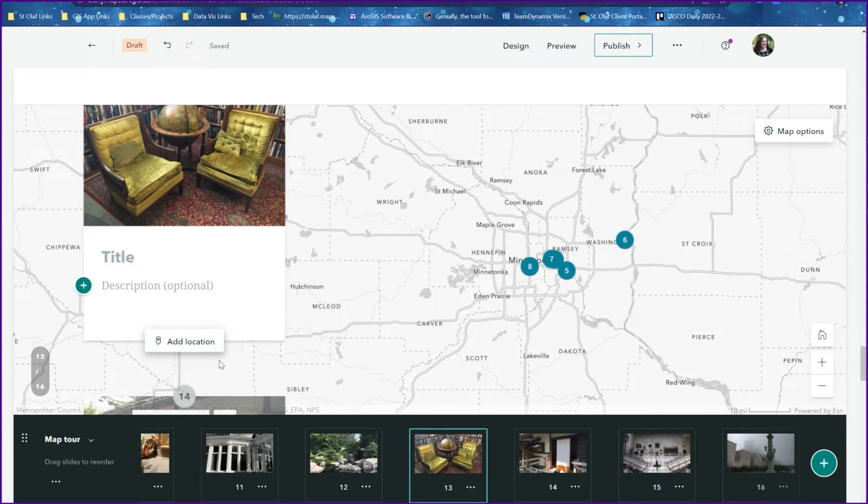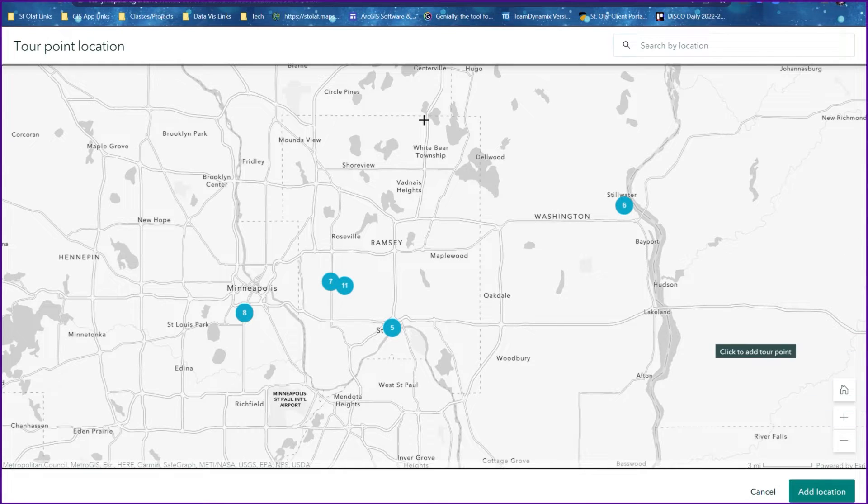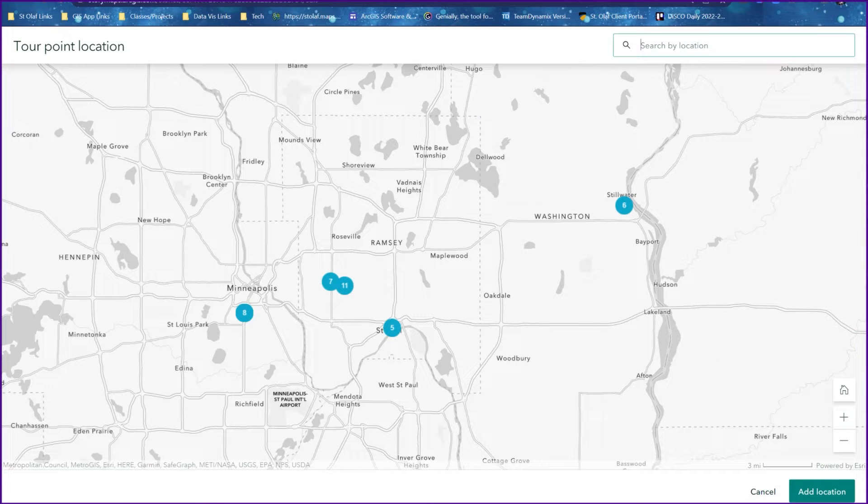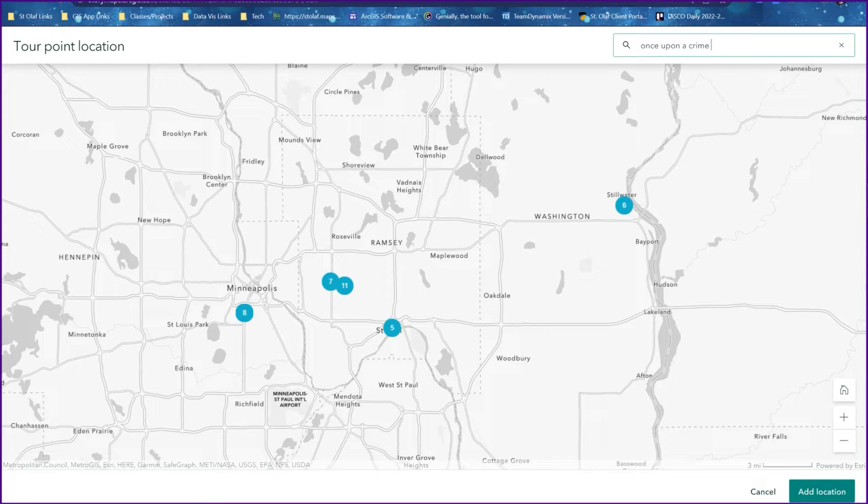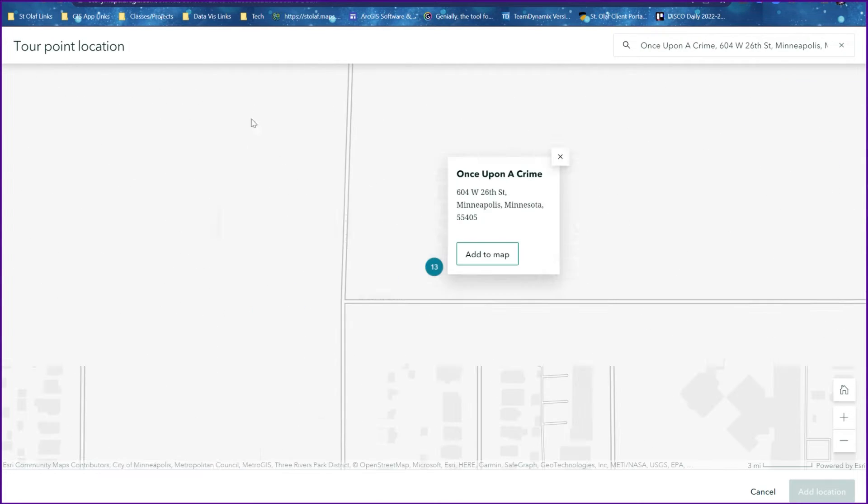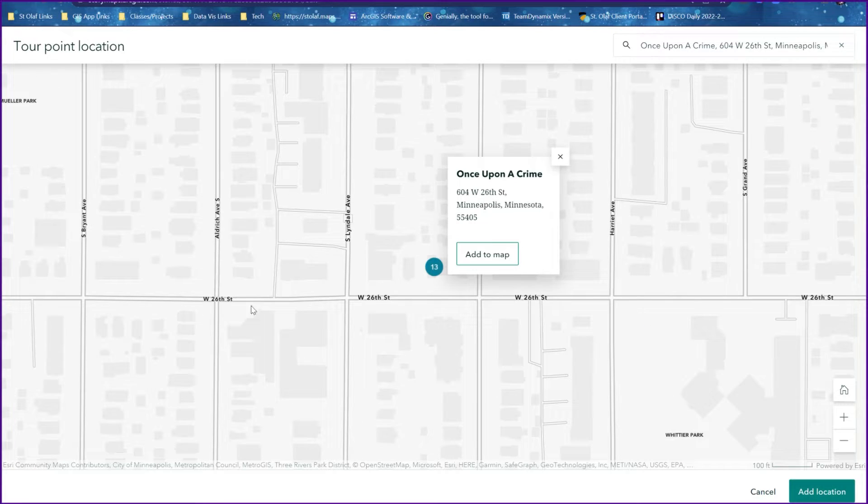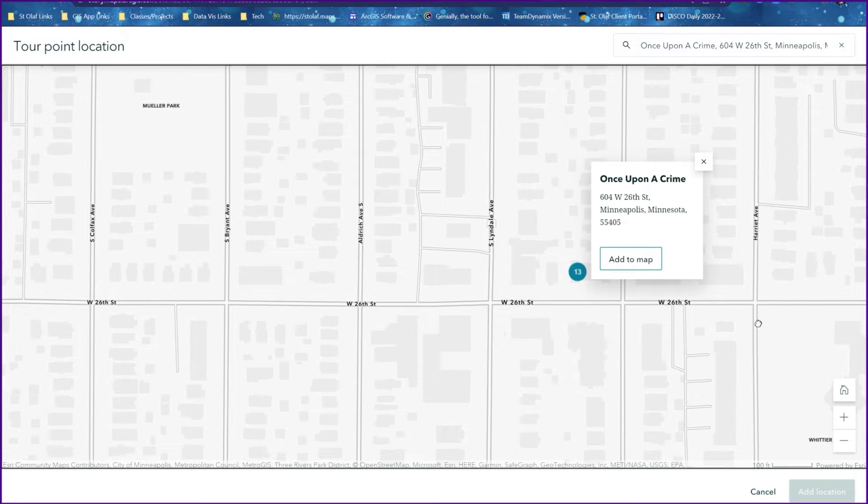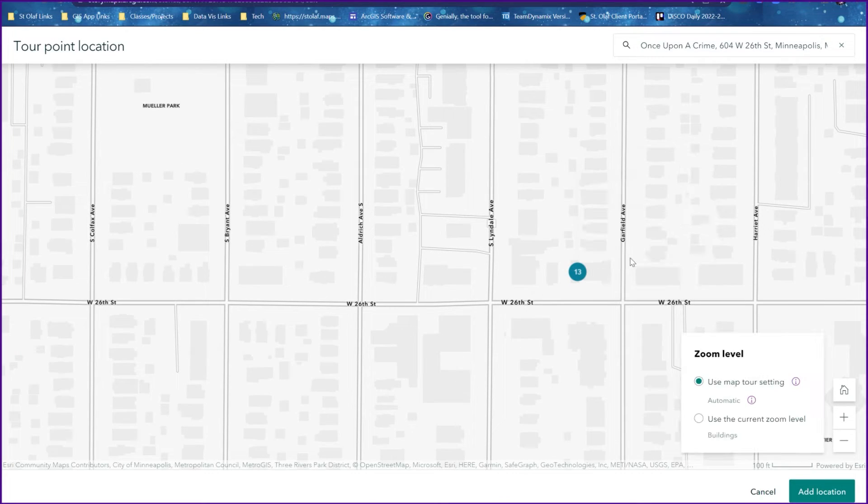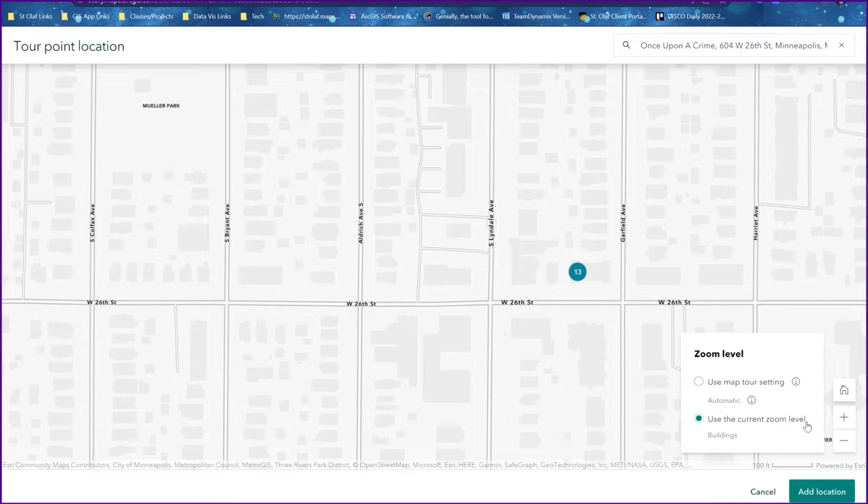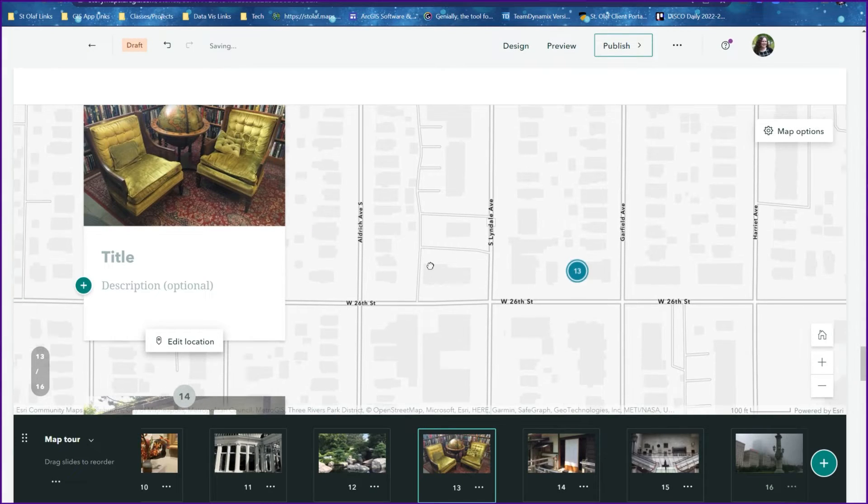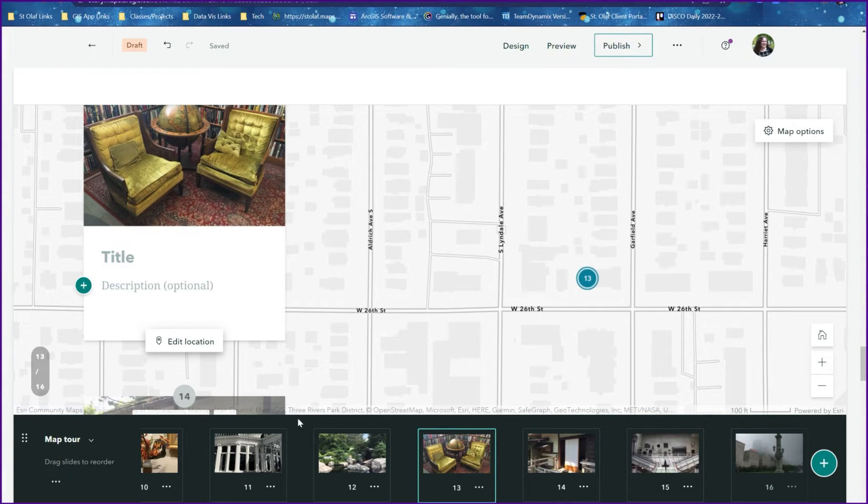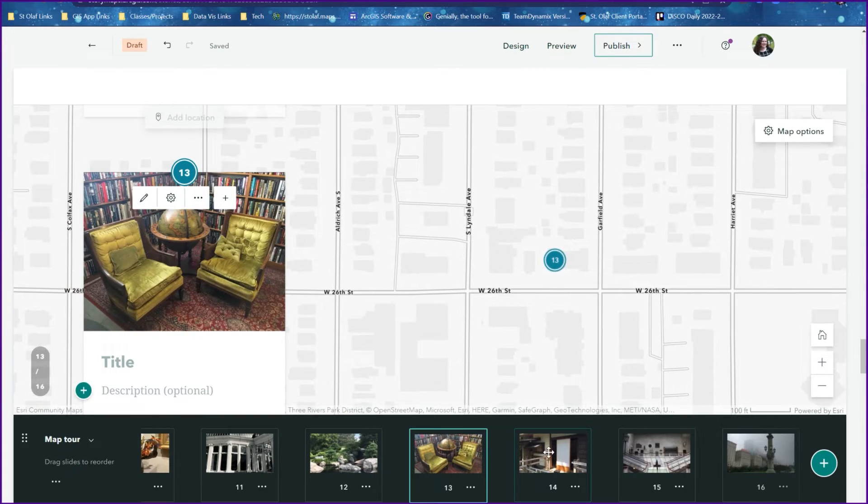it wasn't able to find. We'll just do add location on the slide, and I happen to know that this is the Once Upon a Crime bookstore in Minneapolis. There's our bookstore. I'll do add to map and then select the option for use the current zoom level and then add location. There is one of our photos right there.